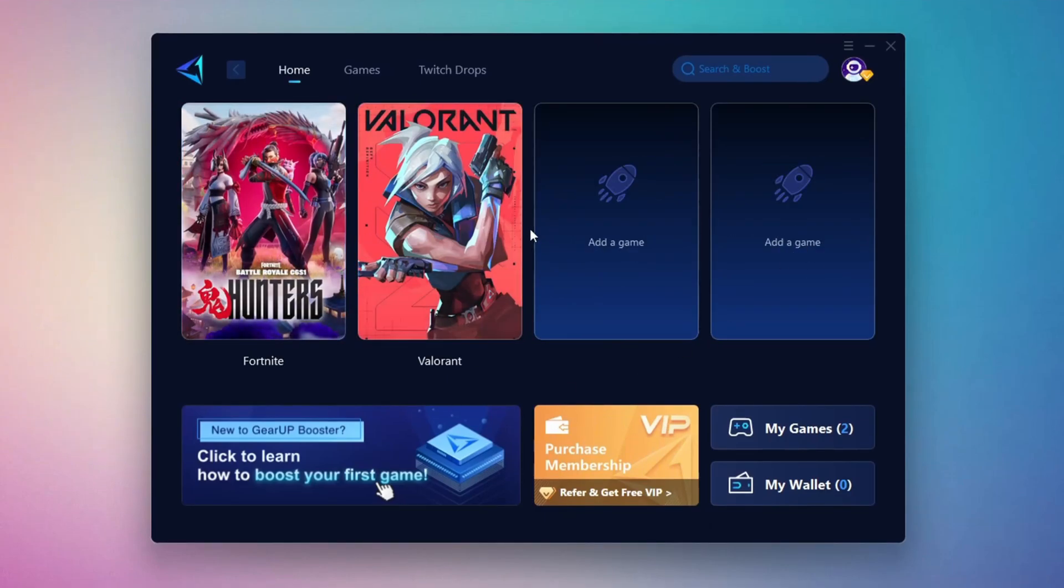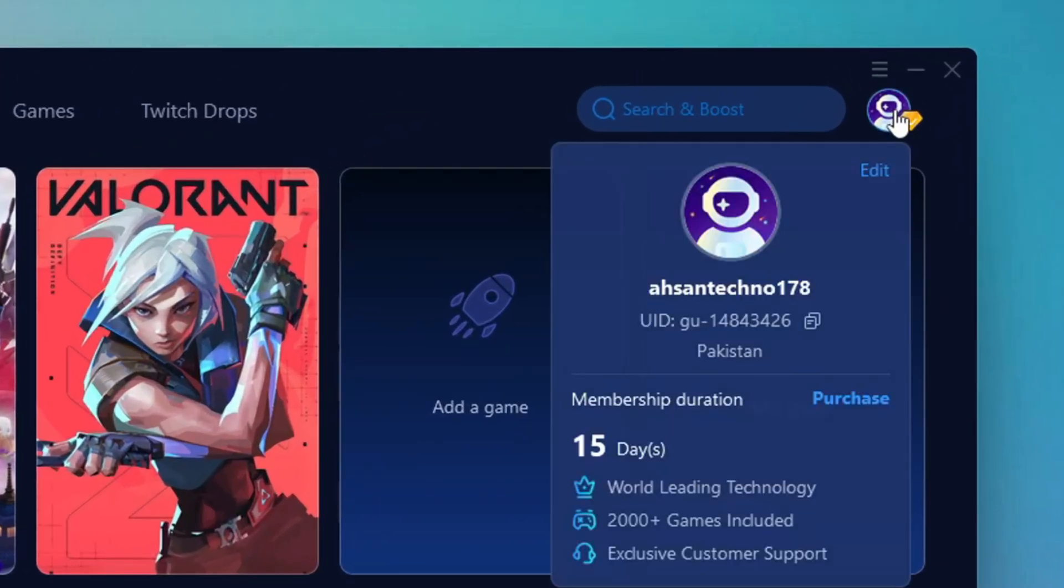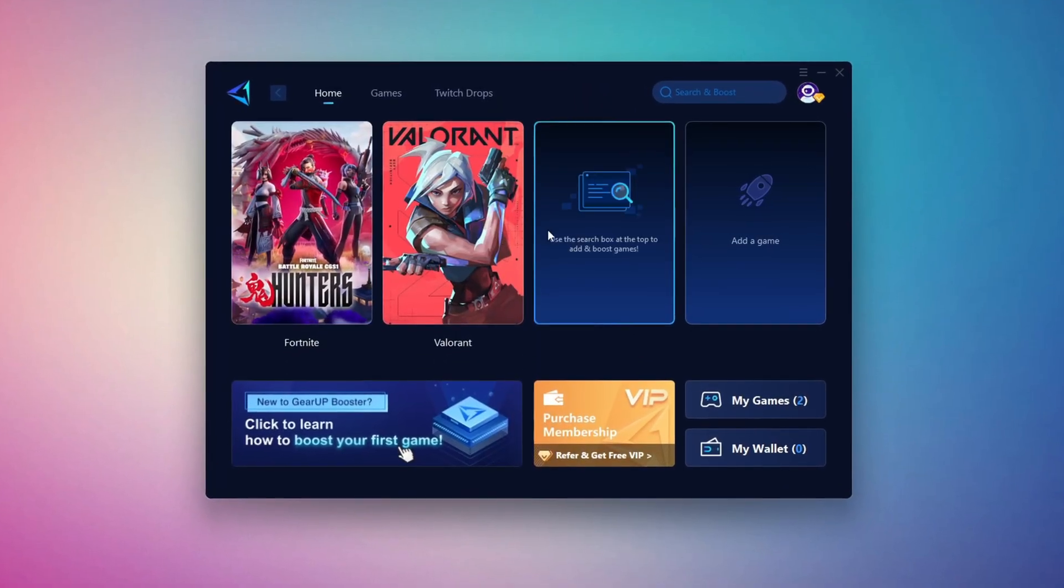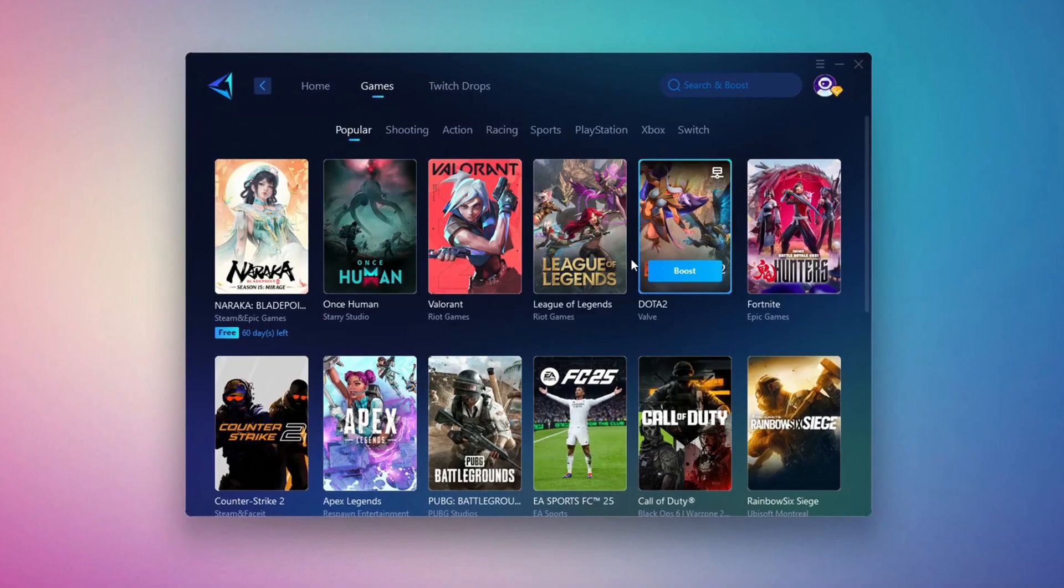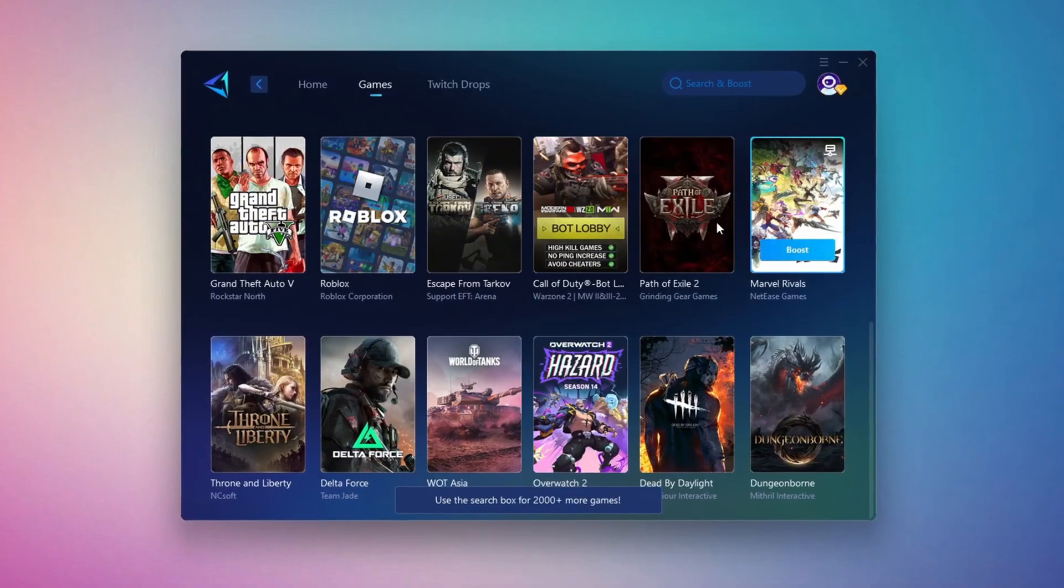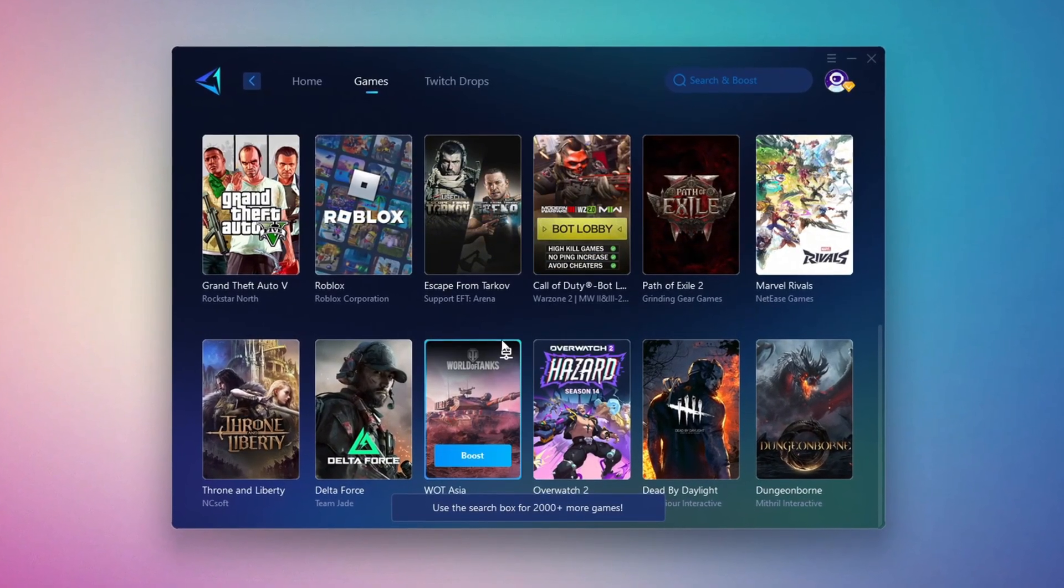Once it's installed, open the Gear Up Booster interface. The first thing you'll need to do is log in using your Facebook or Google account. On the Home tab, you'll see all the games installed on your PC. If you switch to the Games tab, you can also browse thousands of supported titles for optimization.